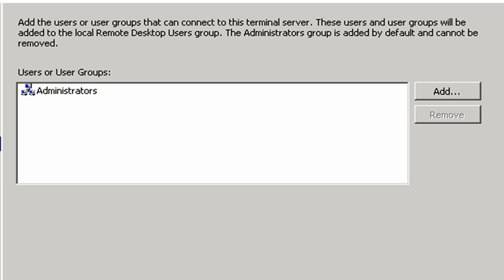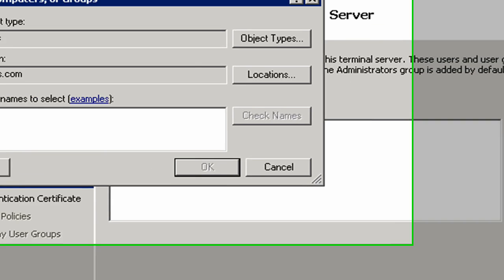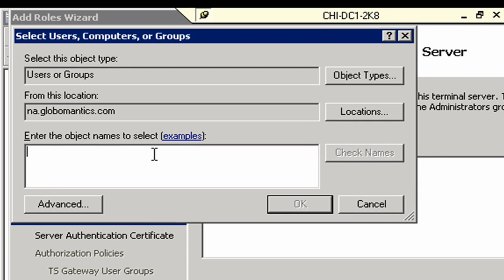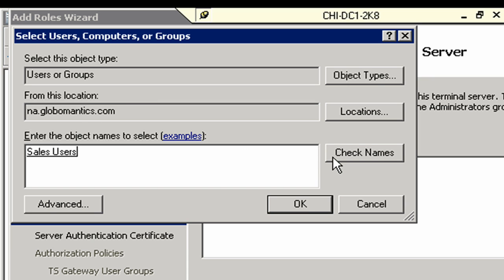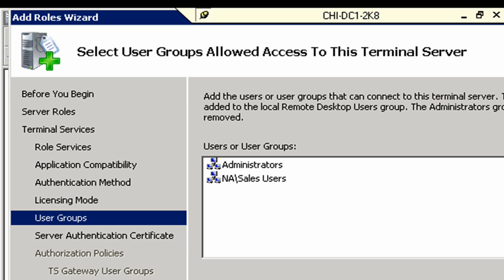Here we need to select groups that are going to be allowed access to this terminal server. I'm going to click on Add. I'm going to put in Sales and Check Names, so we get Sales Users. Click OK and then click Next.